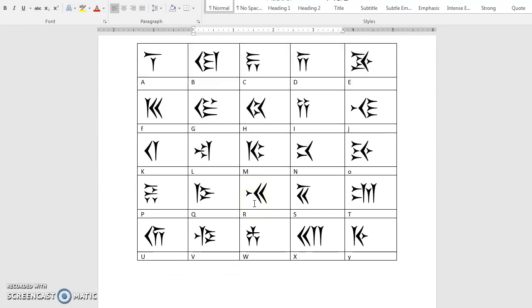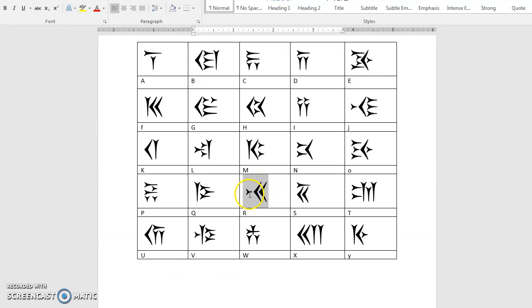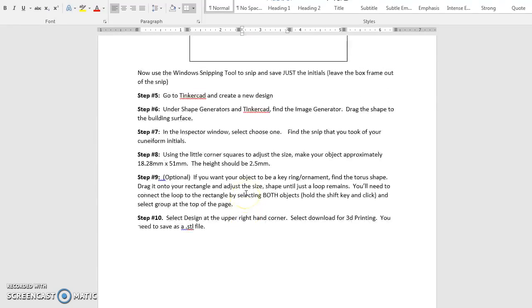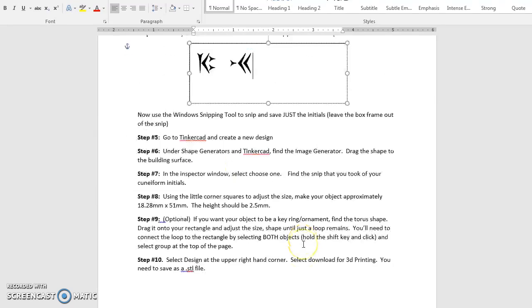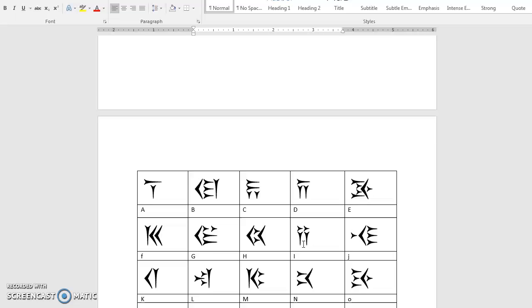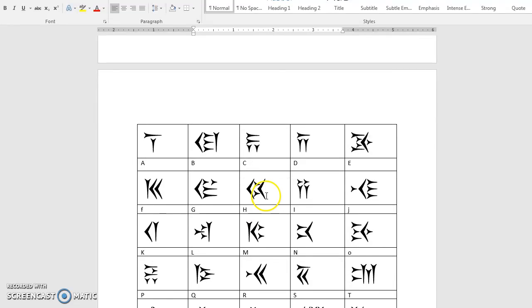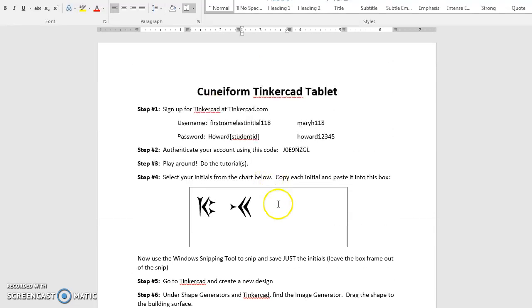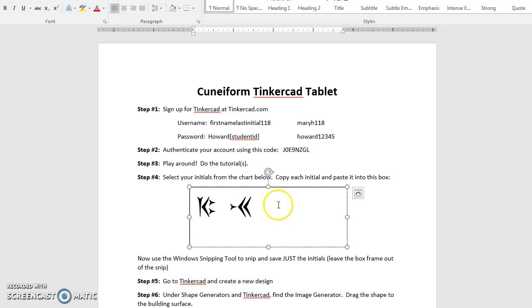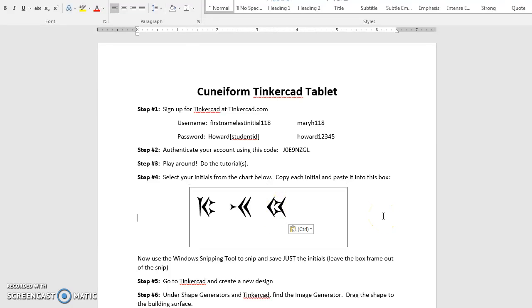then the letter R, which is my middle initial, copy that, paste it in the box, and then finally the last initial in my name is an H for Mrs. Howard, and I'm going to paste that in the box. These are going to be the three letters that I want to show up on my 3D printed cuneiform tablet, my initials, M, R, H.